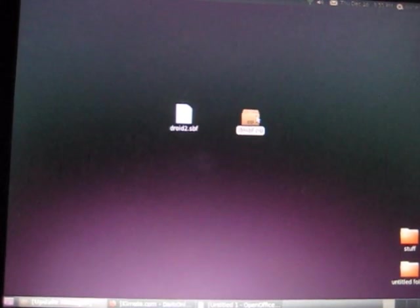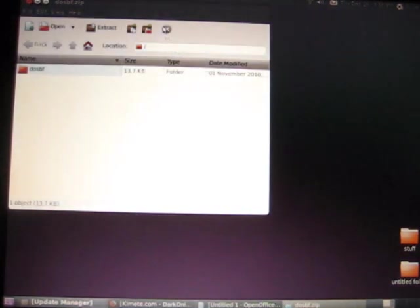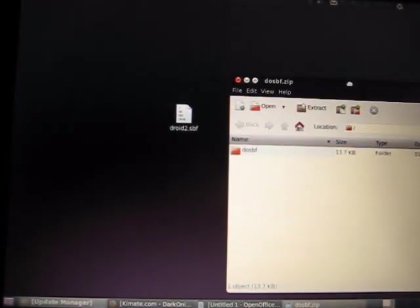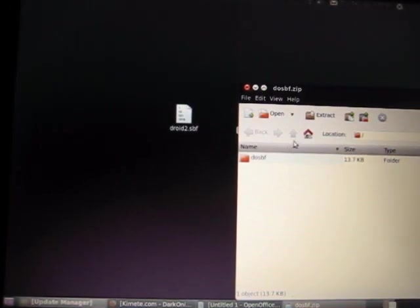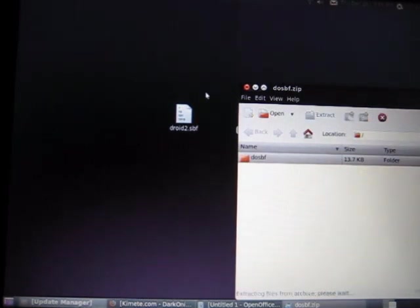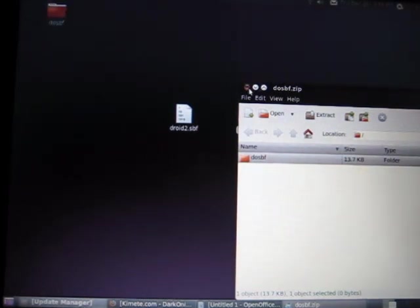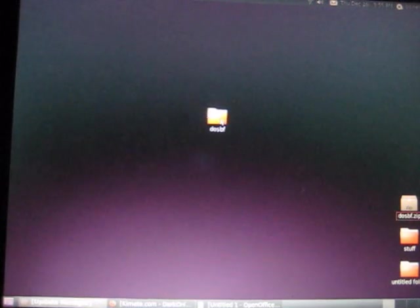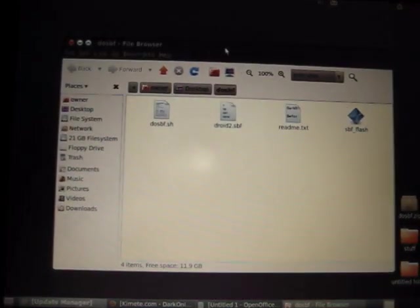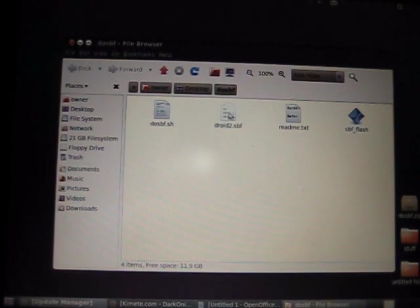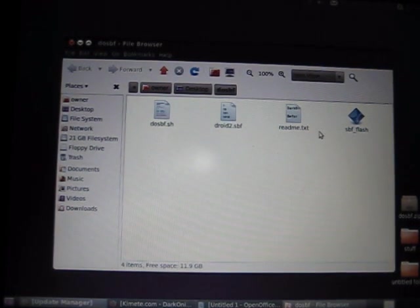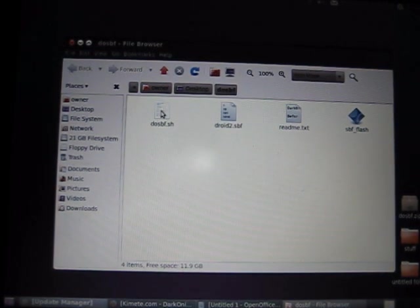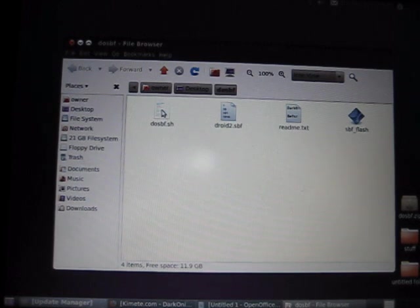Alright, so first thing you want to do is the do SBF.zip. Go ahead and double click that and extract the do SBF folder. Once that's done, take the droid2.sbf and place it in the do SBF folder and open the do SBF folder. There should be four files. There should be a readme, droid2.sbf, sbf underscore flash, and do SBF.sh.